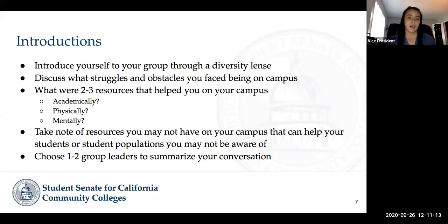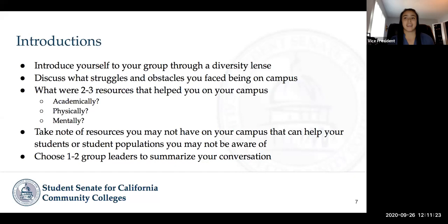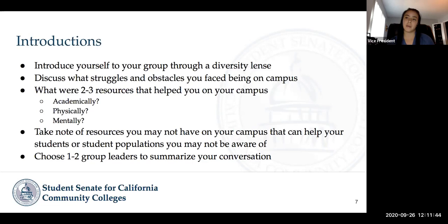In your groups — groups of about five — we'll give you about seven minutes in those breakout rooms. Feel free to incorporate any of your personal experiences. We really want you to dig deep into everyone's identities. Then at the end, in the last couple of minutes, choose one to two group leaders to summarize your conversation. After that, we'll be inviting everyone back to share out what came up in your conversations.